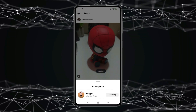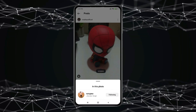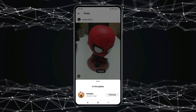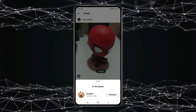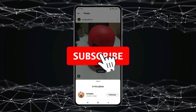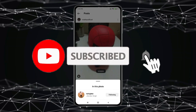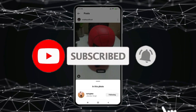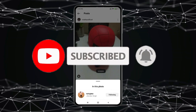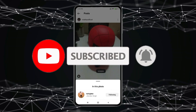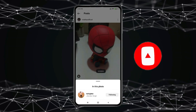So this is how you can tag someone in an Instagram post after posting. Thank you for watching this video. Please like this video and subscribe to my channel for more interesting videos like this.